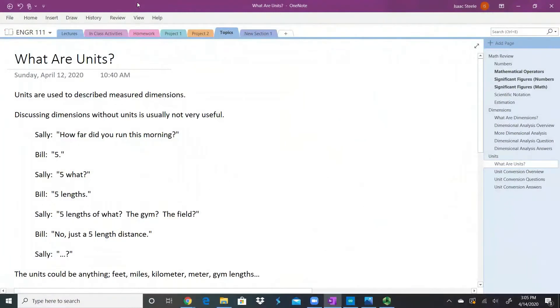Units are used to describe things that we can measure, or in other words, they describe our dimensions.